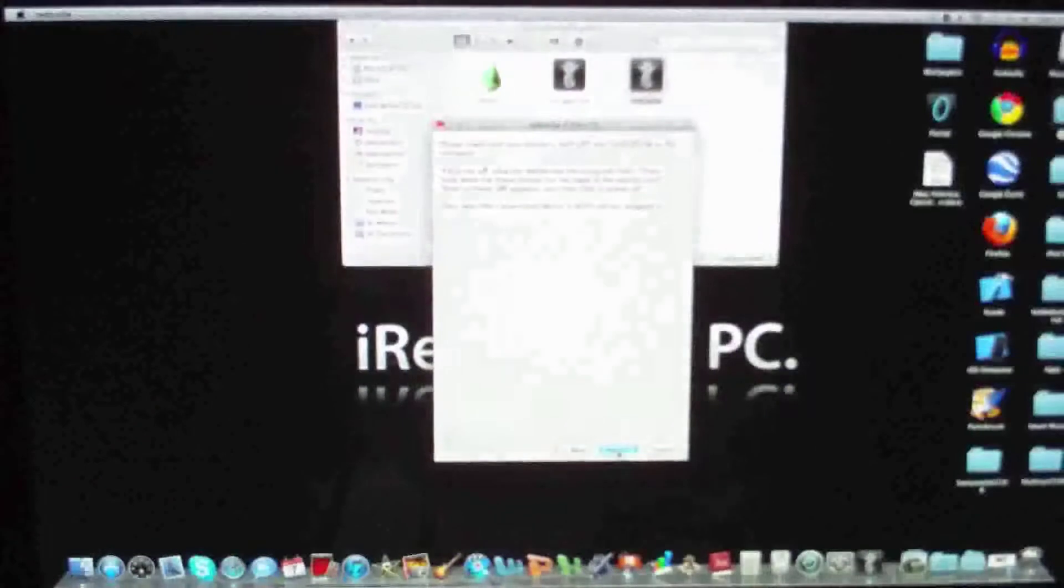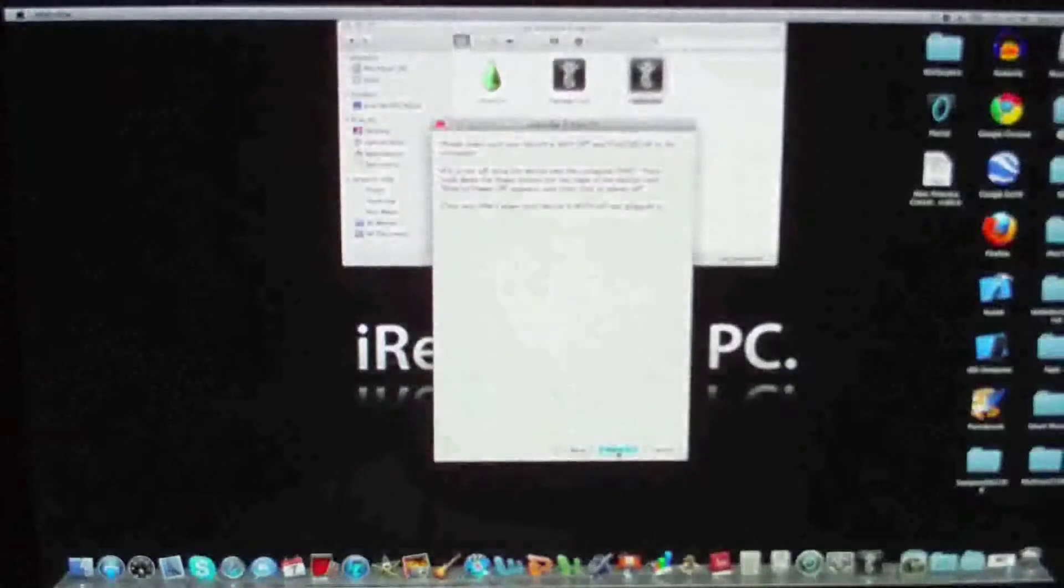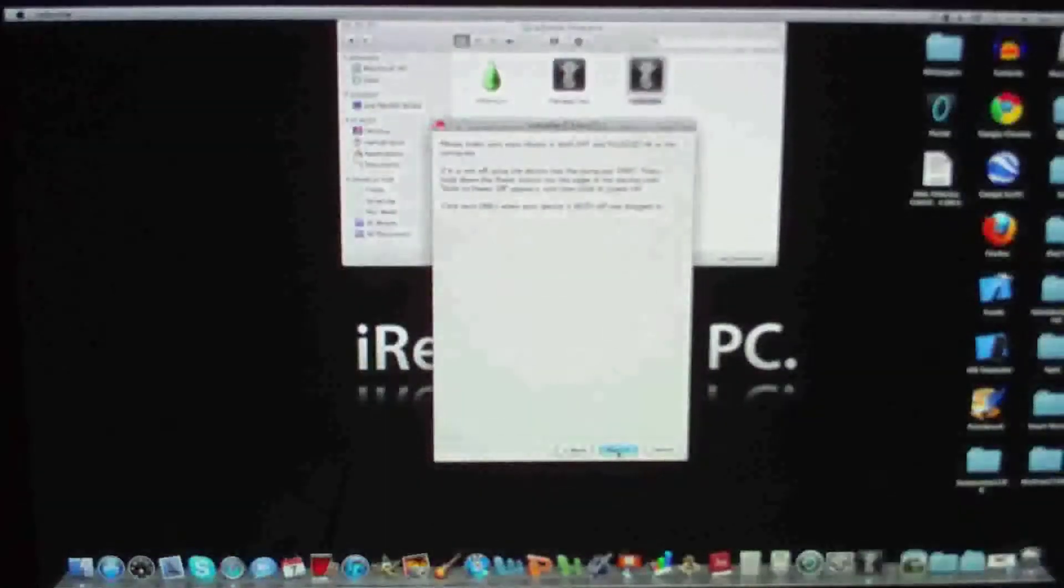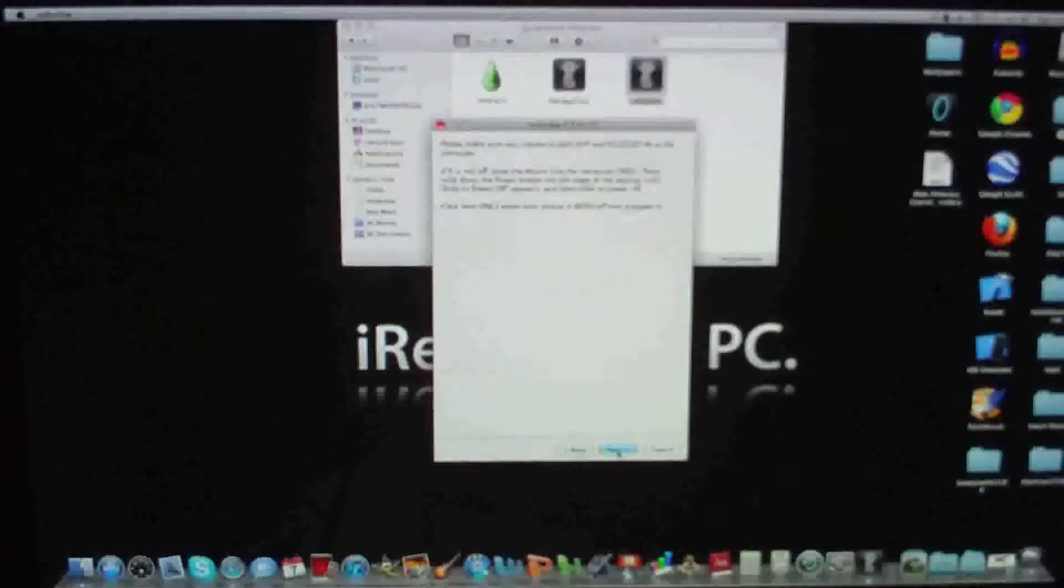Now we're going to put our device in DFU mode. If you really don't know what that is, you must be living under a rock, unless you're new to jailbreaking. So if you are new, RedSn0w will guide you through the steps.